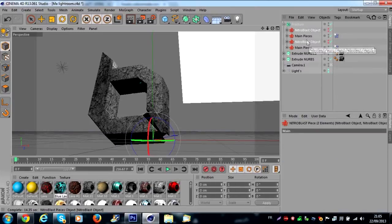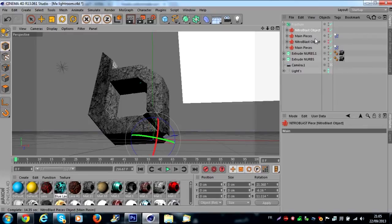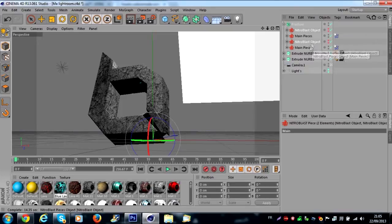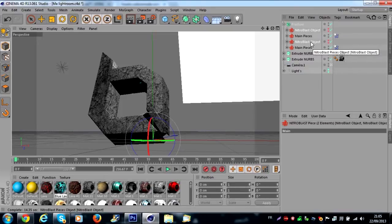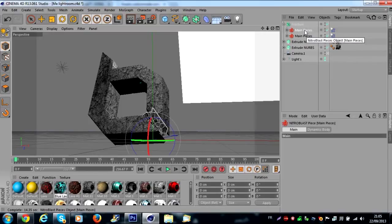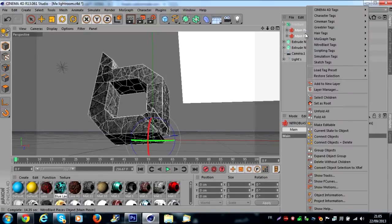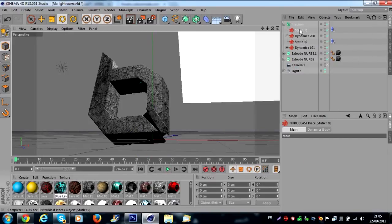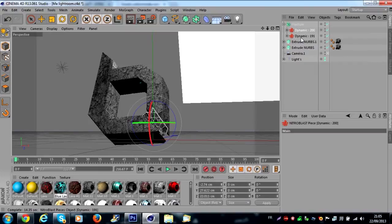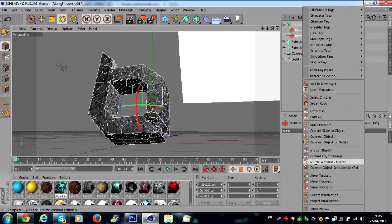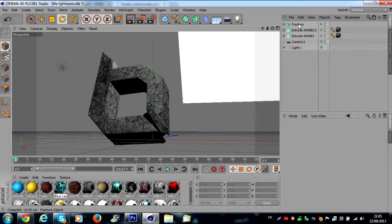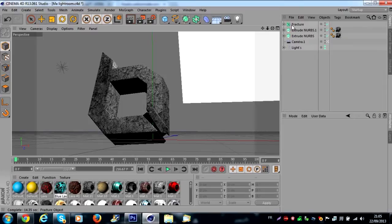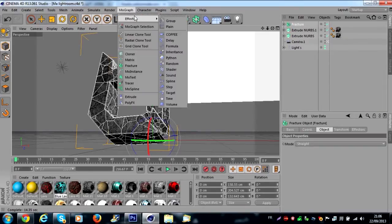You select all the Nitro Blast objects with Control on the keyboard. You push Control and you select all the Nitro Blast objects. You push Delete on your keyboard. You select all the main pieces, you right click and delete with the children. You select all the static, you delete it. And you select all the dynamic, right click delete with the children.